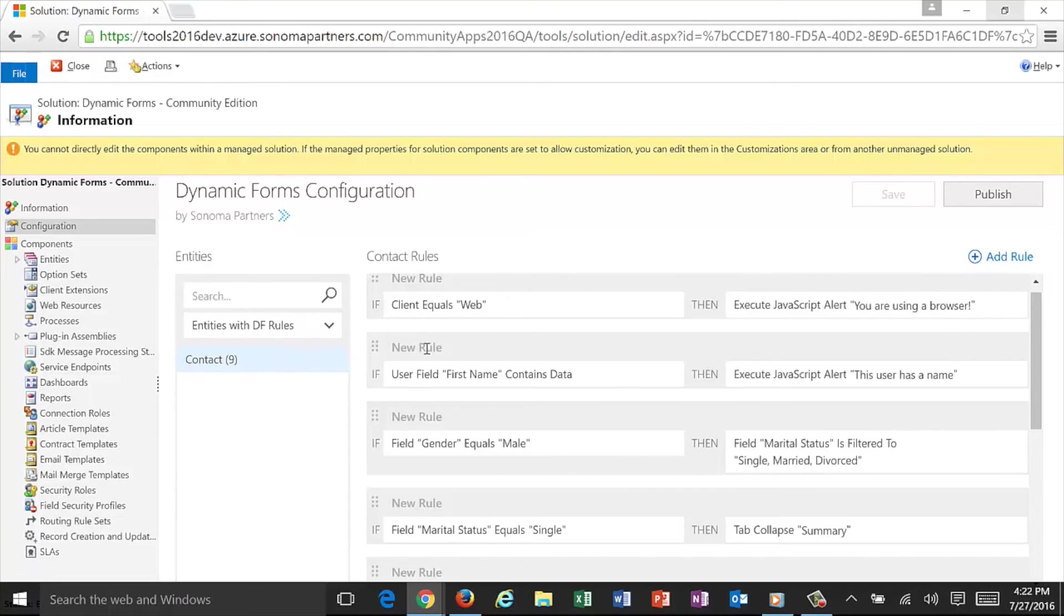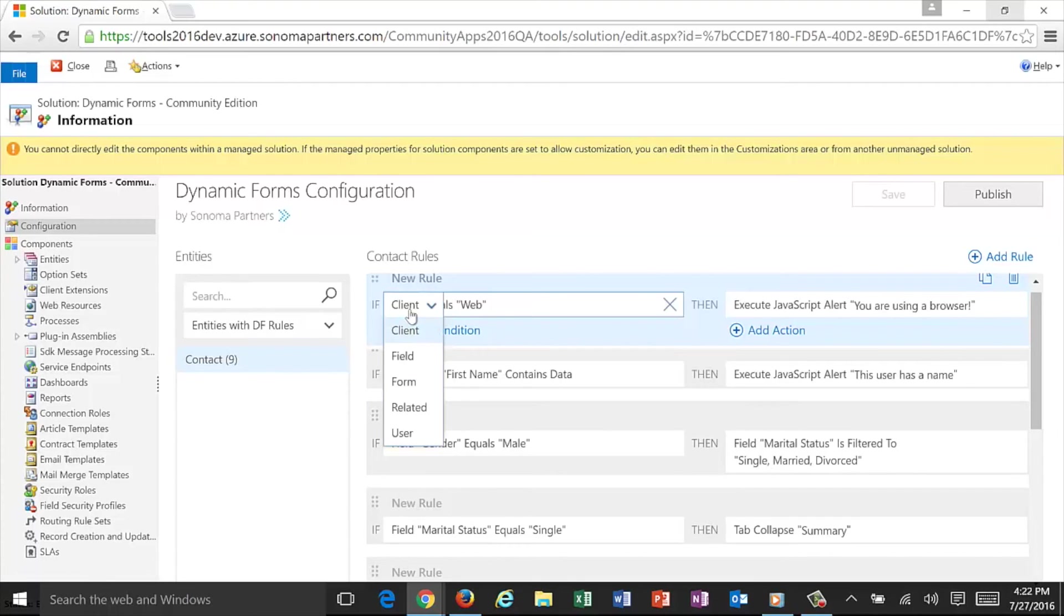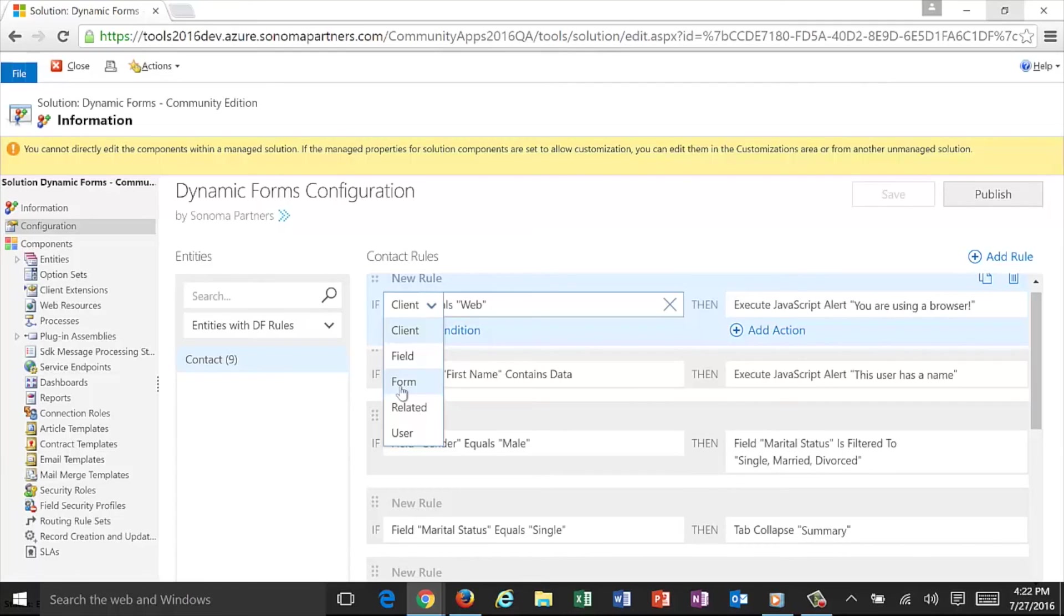Creating one of these rules is as simple as selecting the condition. Do you want this to work upon the client that someone is using, web, Outlook, mobile, a specific field, a form that they're using. So you can make all of these different actions form-dependent, to related records, or to the specific user as we talked about earlier.